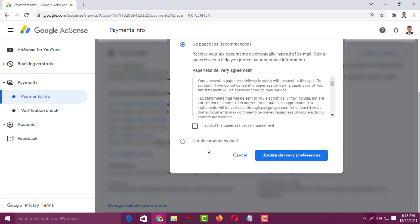If you select the second option, a hard copy will be mailed to your address. But if you select the first option, Go Paperless, you will get an email about your tax information. At the end of the month we see some amount of dollars has been deducted from our total amount because the US government deducts this tax based on income from their country, but we don't receive any documents. After filling up this form, you will get an email or hard copy with all the tax deduction information.